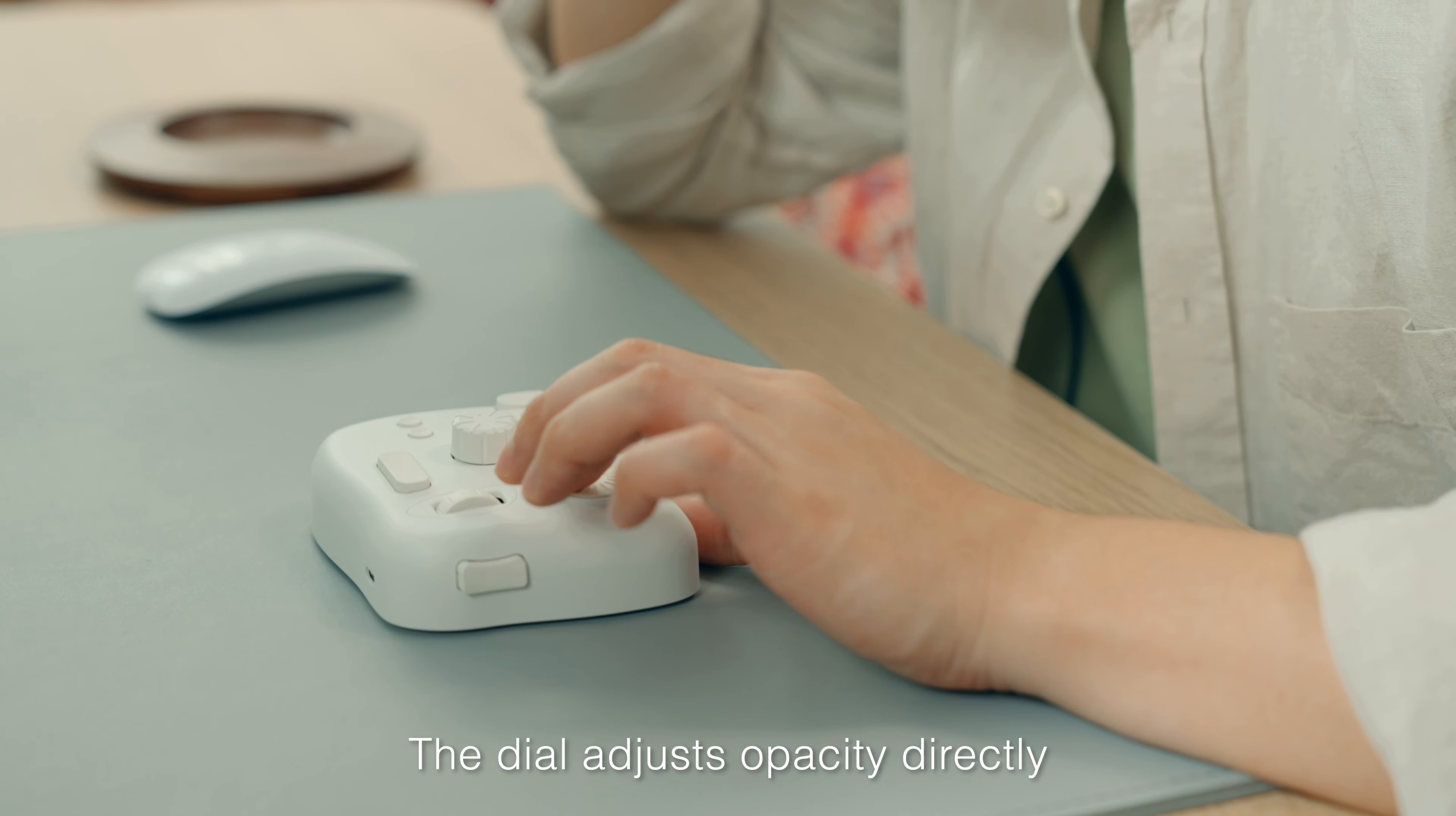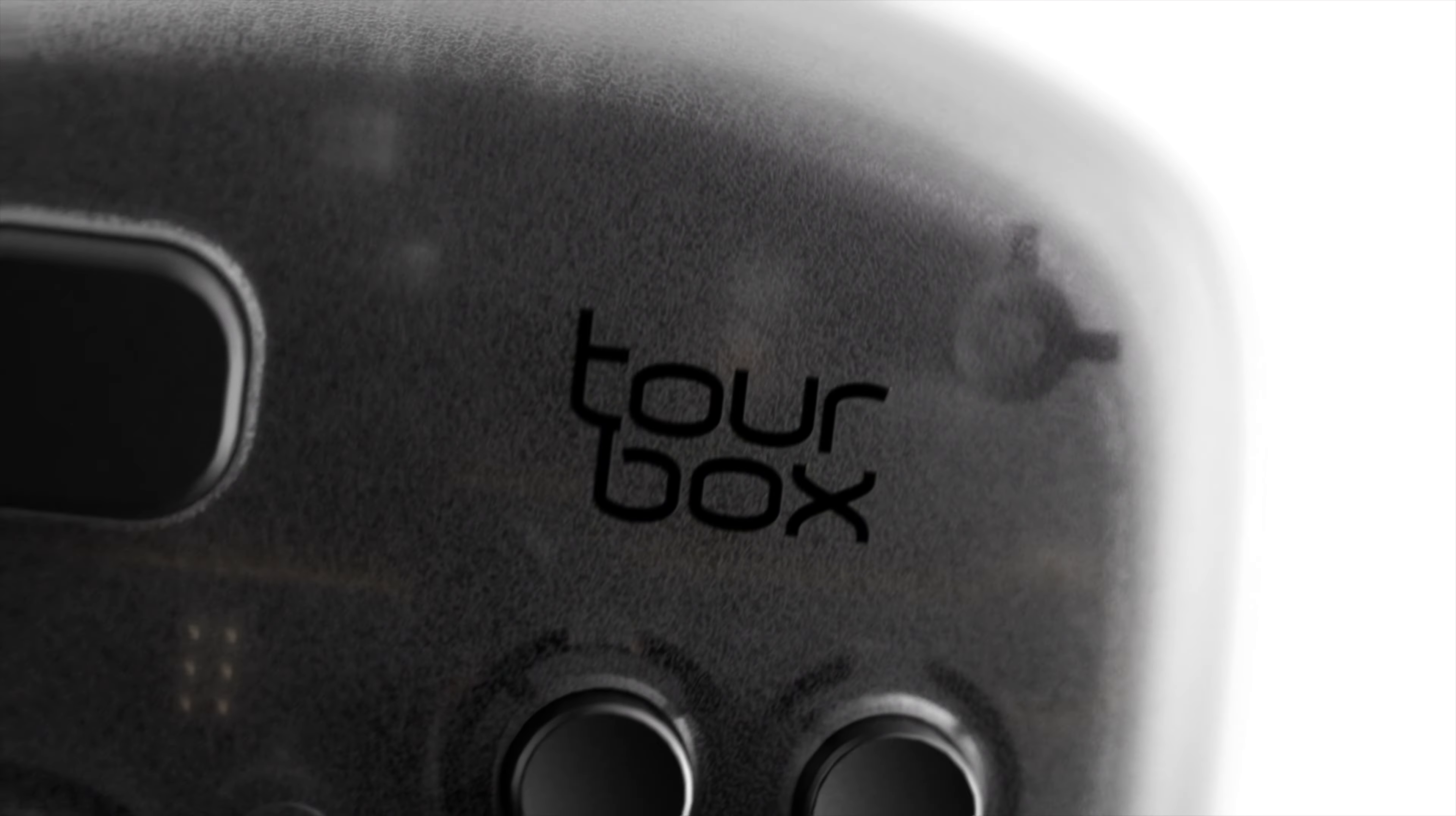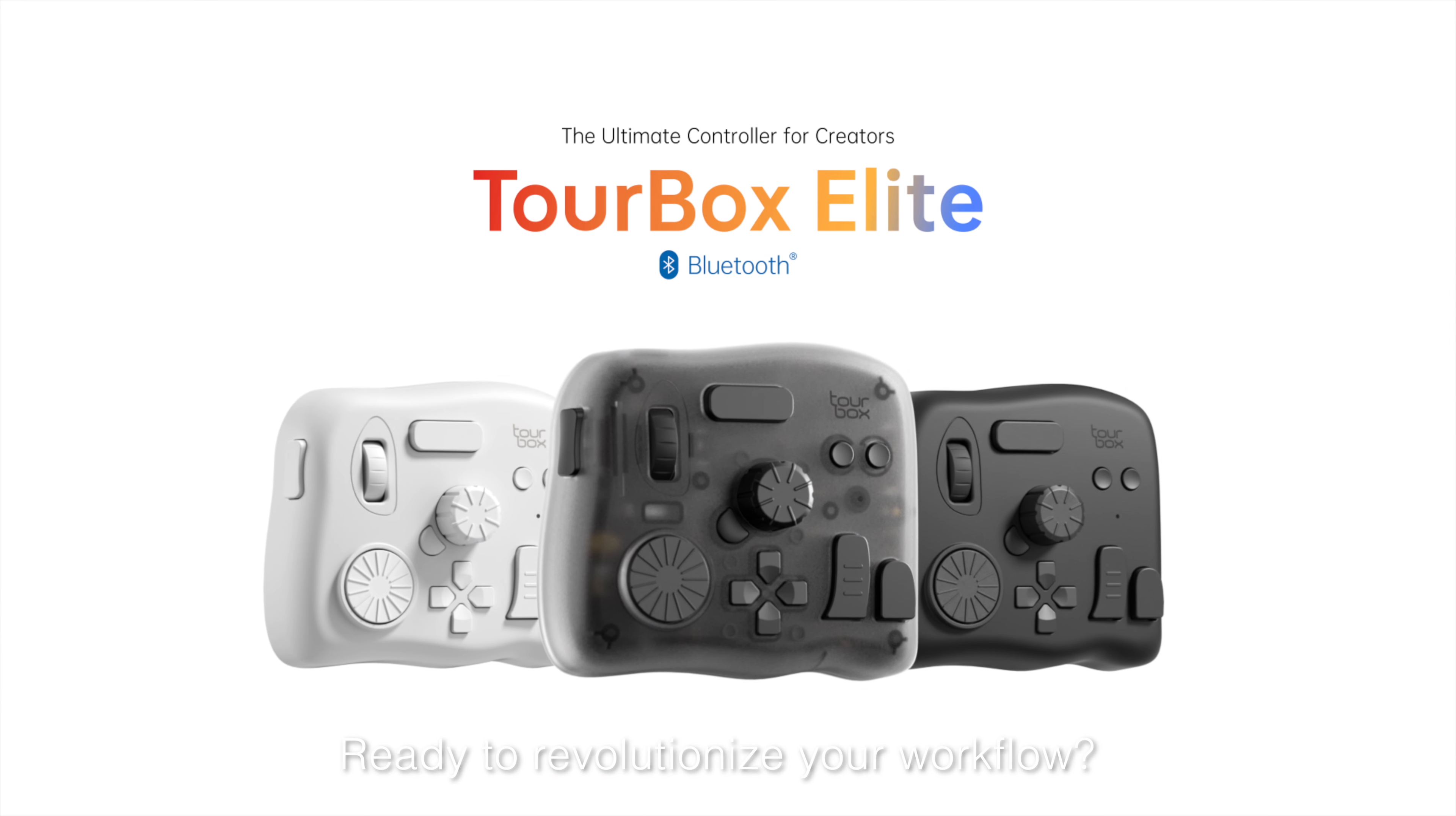The dial adjusts opacity directly. It's a true reflection of what you see. This is TourBox. Ready to revolutionize your workflow?